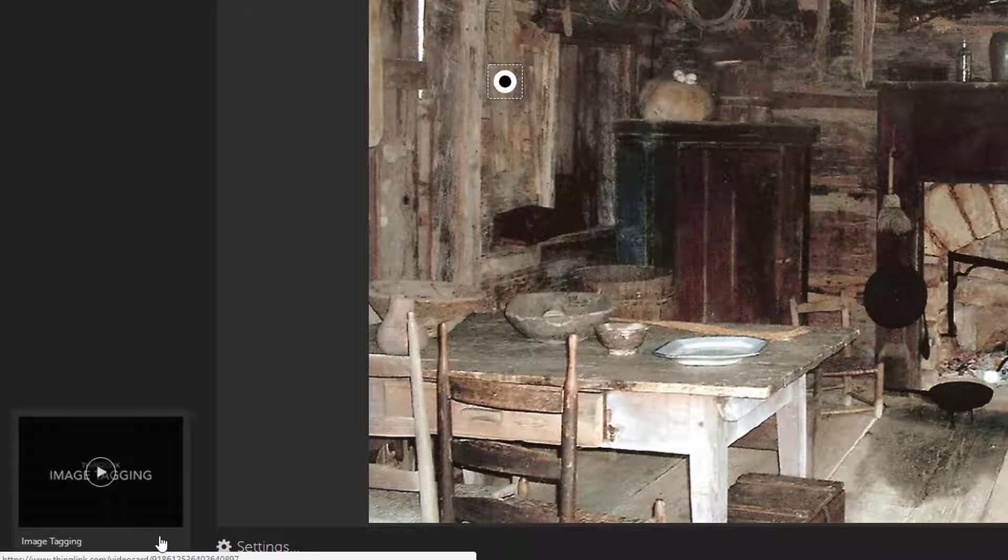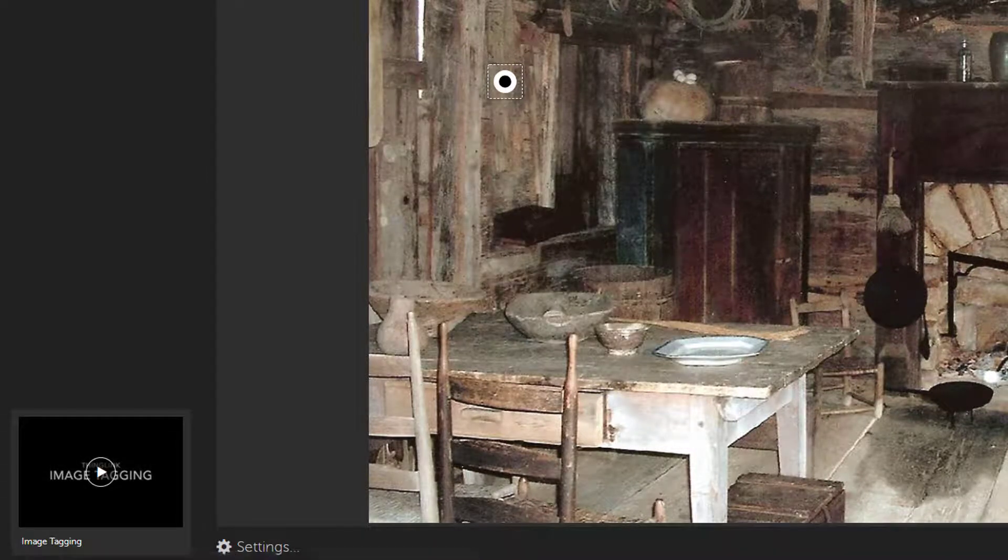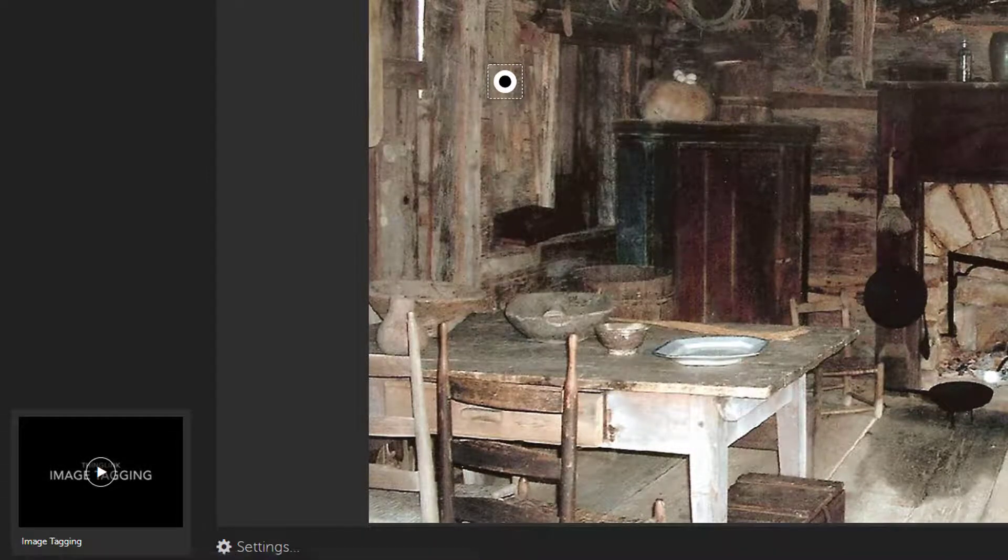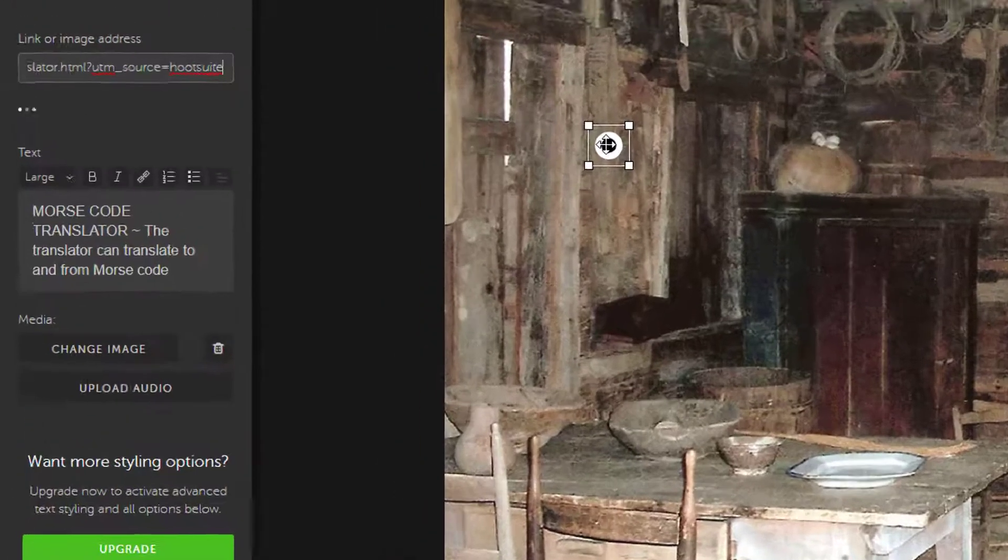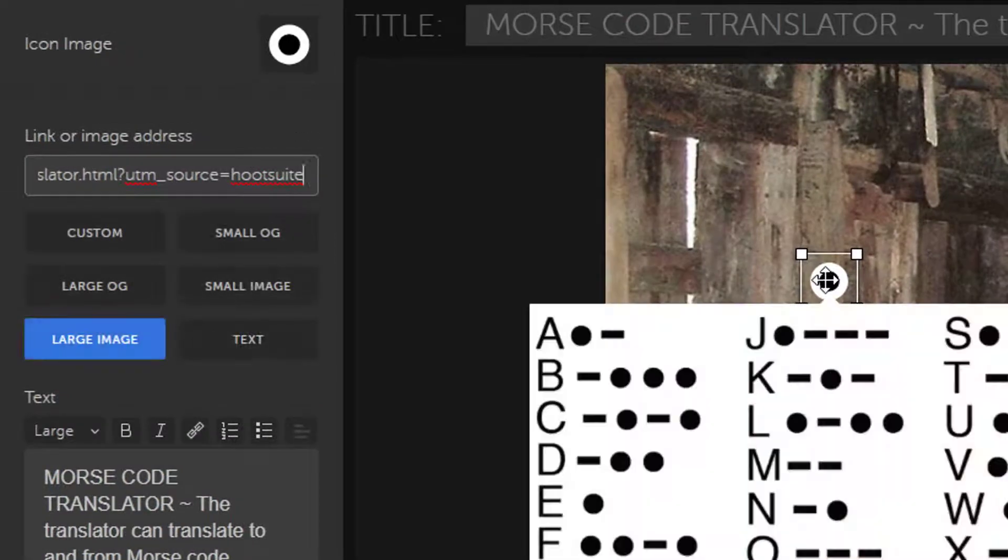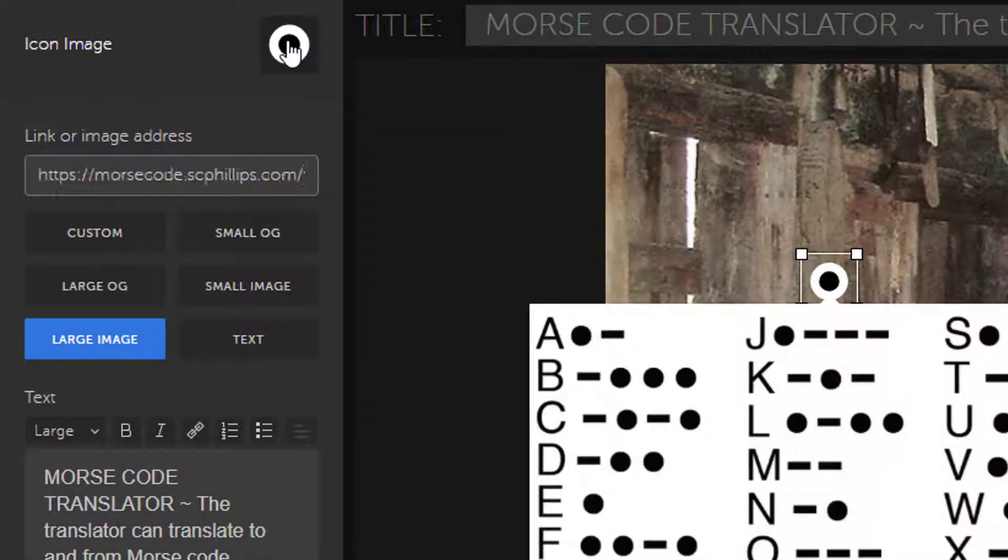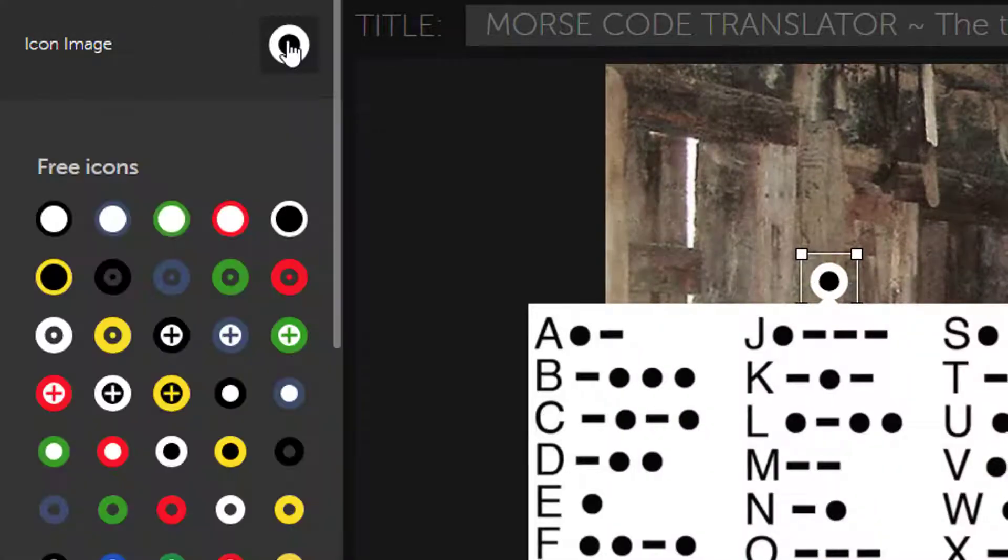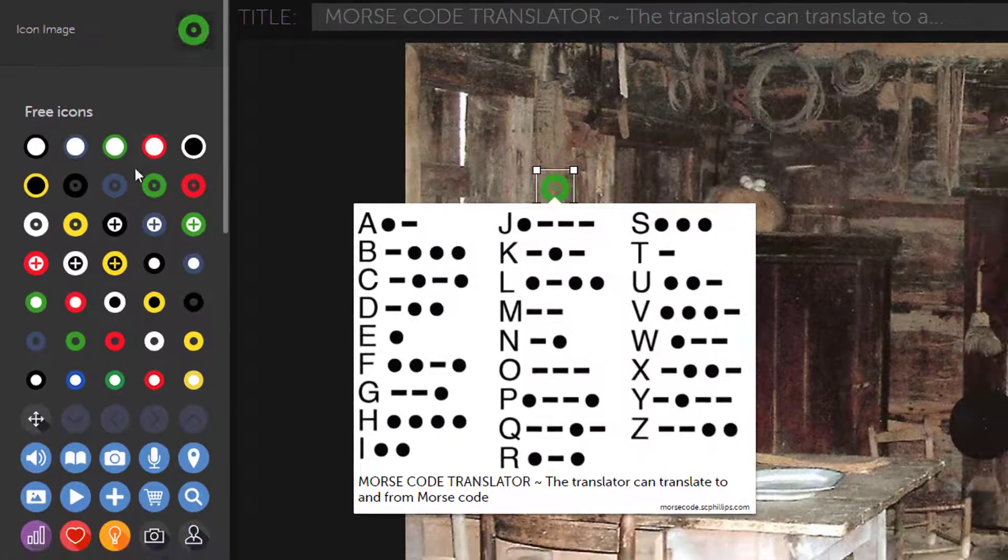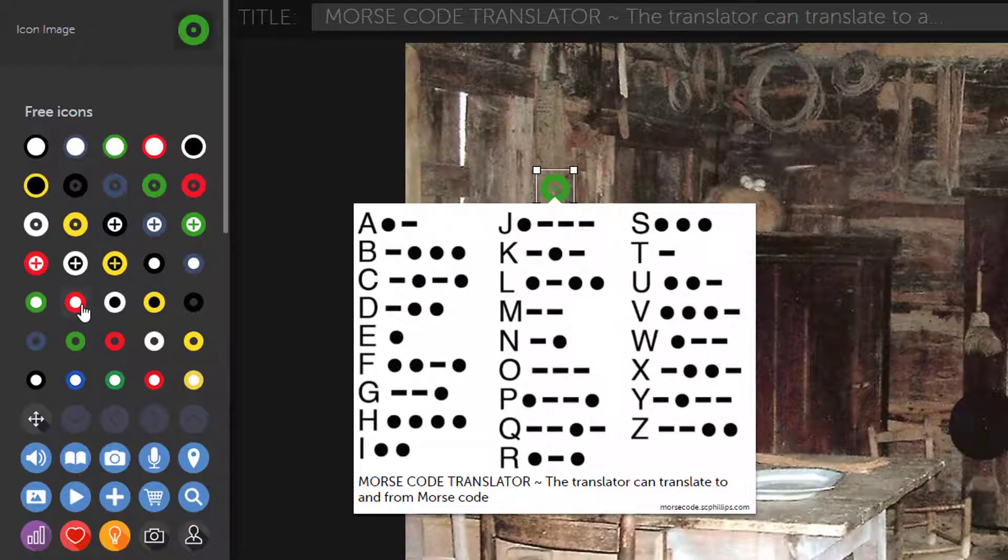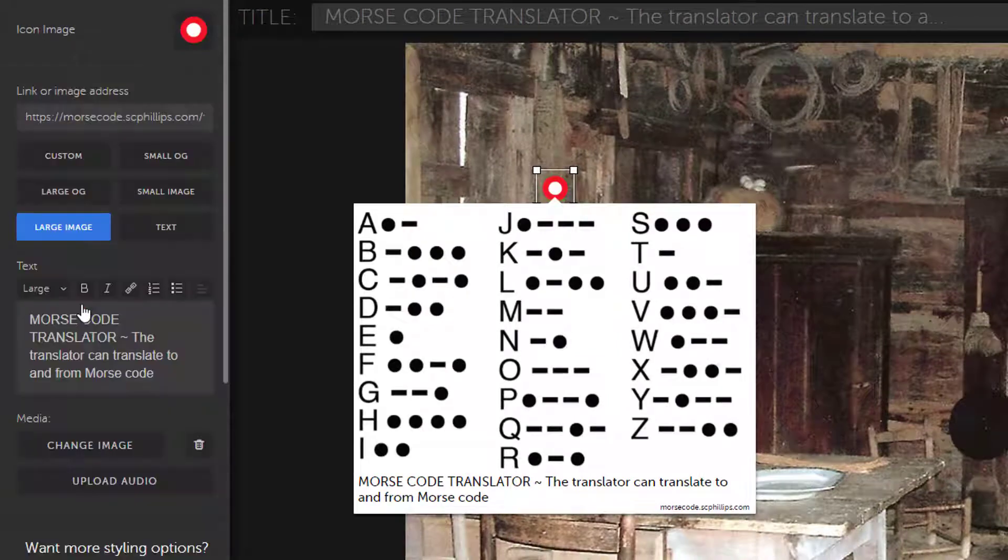This black and white circle is the default icon that lets users know something is linked or tagged here. But if you click back on an item to edit it, you can choose from a variety of other free icons, and users with the paid version can upload custom icons.